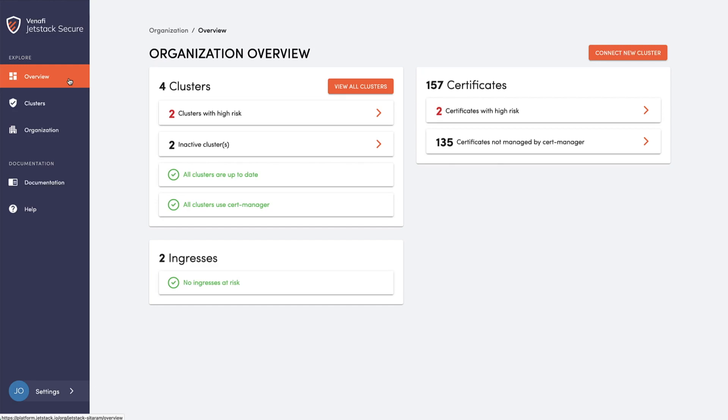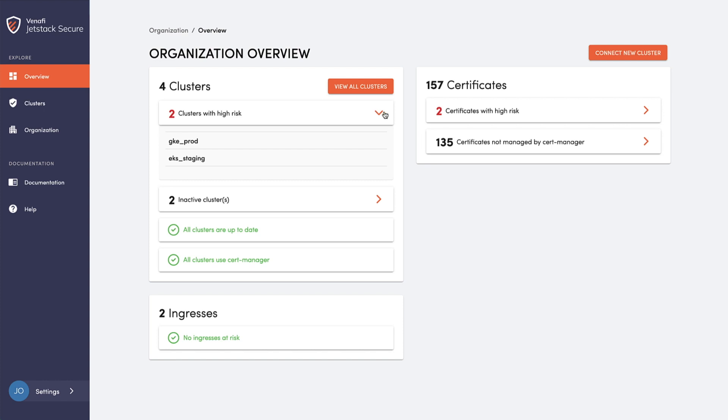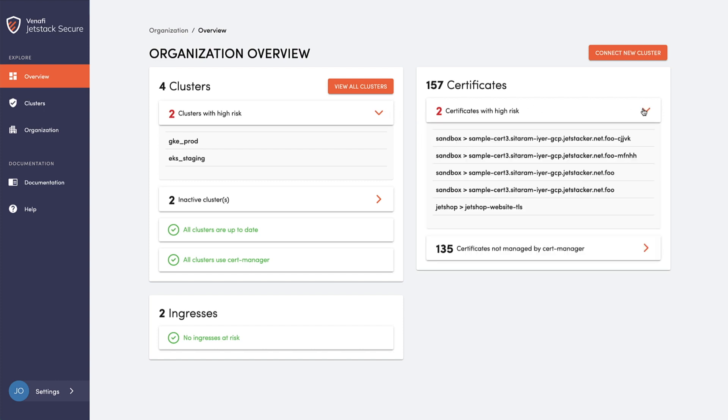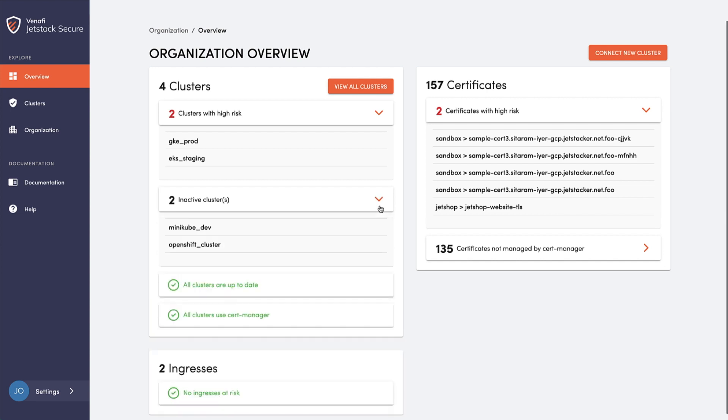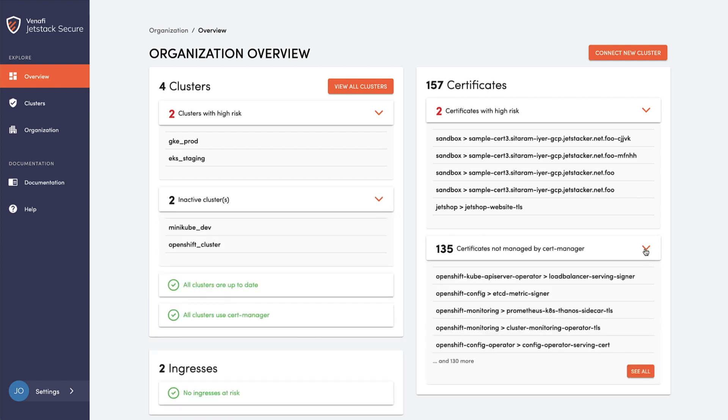Venafi Jetstack Secure, part of the Venafi control plane for machine identity management, lets you observe and secure machine identities used by all Kubernetes clusters on any public multi-cloud, hybrid cloud, or private cloud configuration.